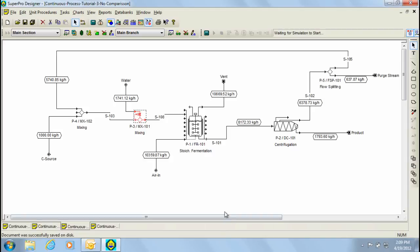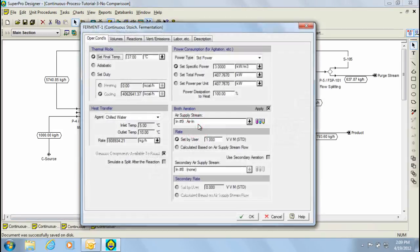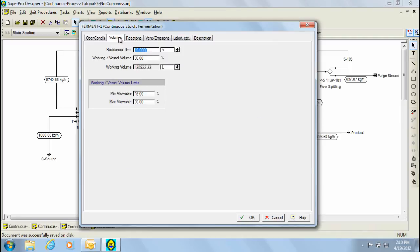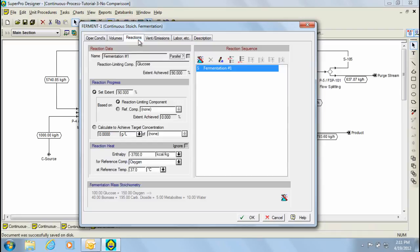Next, we have a fermenter where fermentation is carried out. Fermentation was modeled as a simple continuous stoichiometric fermentation operating at 37 degrees Celsius with air supplied at an average aeration rate of 1 VVM. Through the volumes tab, the average liquid residence time was specified at 16 hours. If we now switch to the reactions tab, we can view the stoichiometric reaction used.